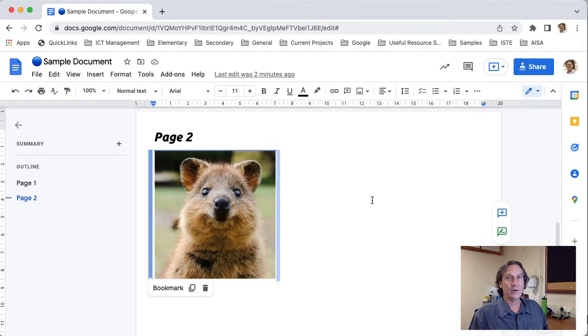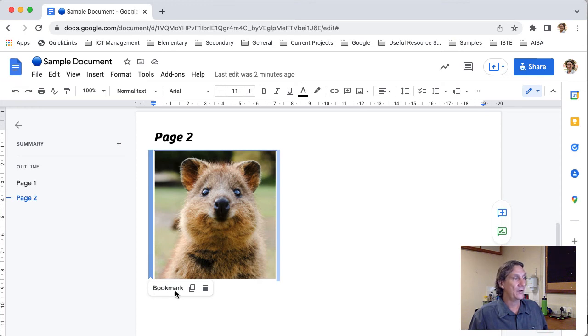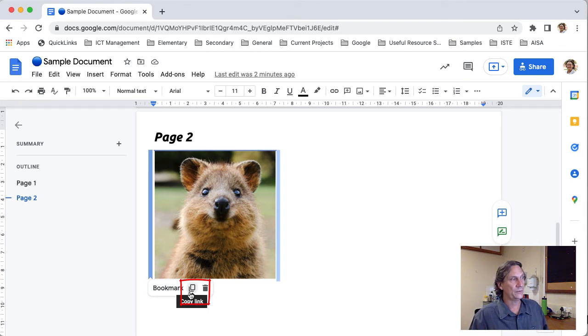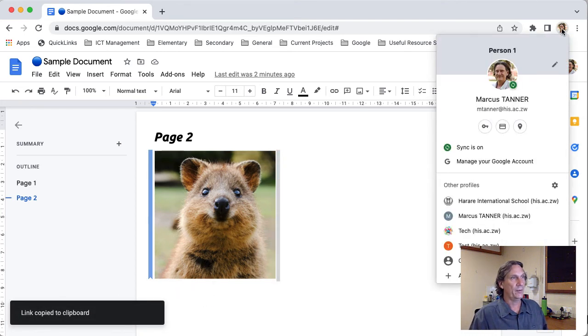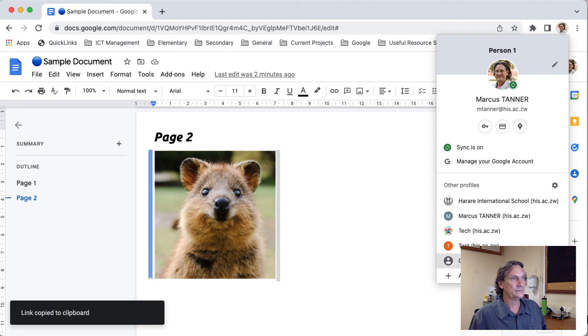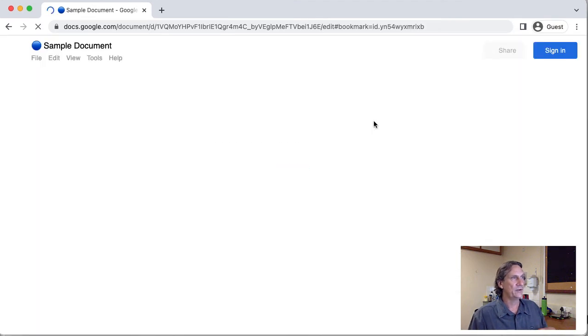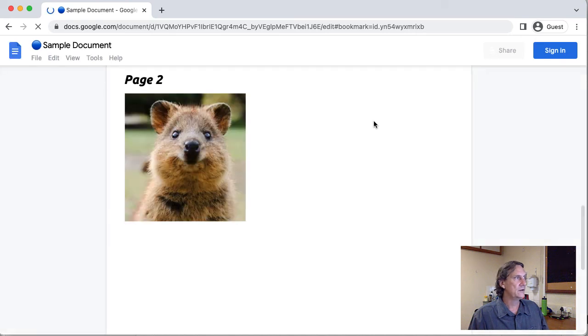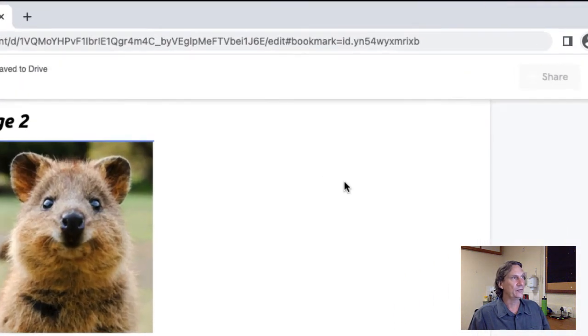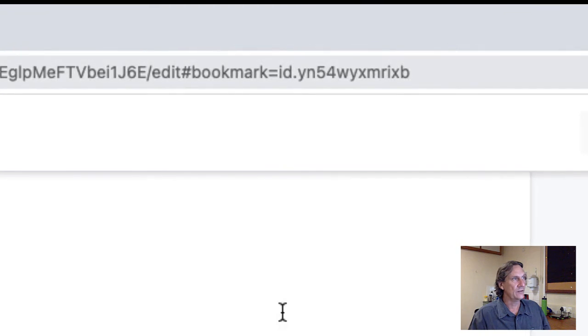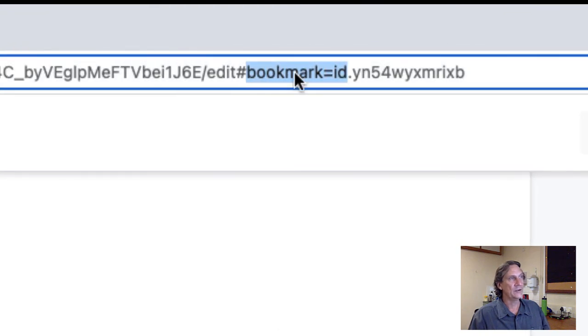If I wanted to link directly to a bookmark in the document then I would find the bookmark here and make sure that this pops up here and then go ahead and click that copy link option so we'll open up our guest window again and it's now jumping or linking directly to that point in the document because you can see in the URL it's got the bookmark id right there.